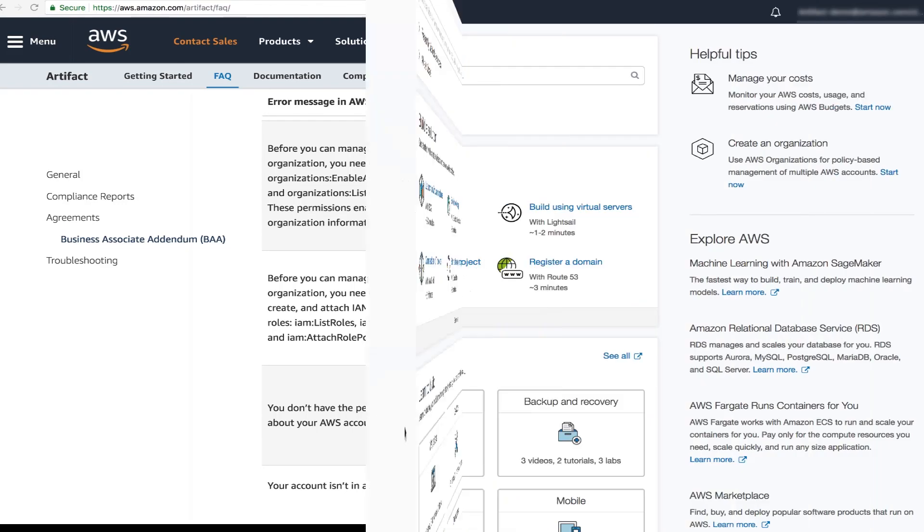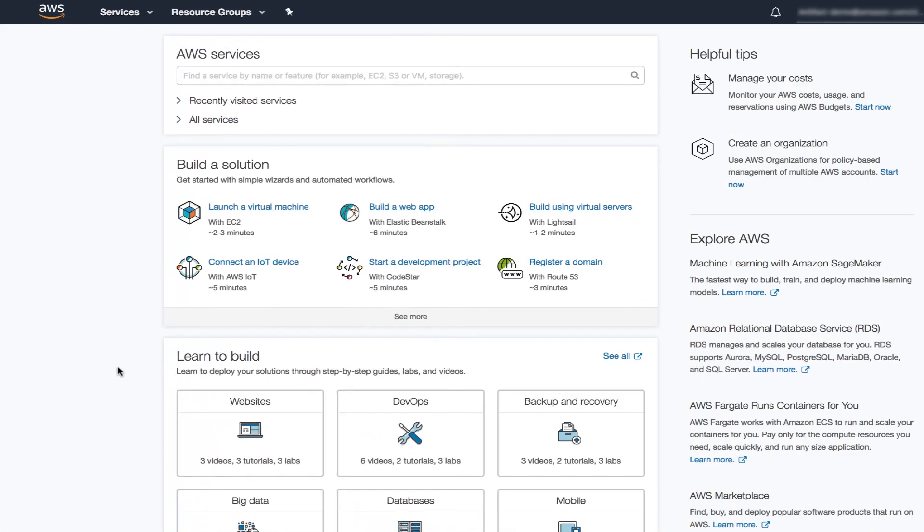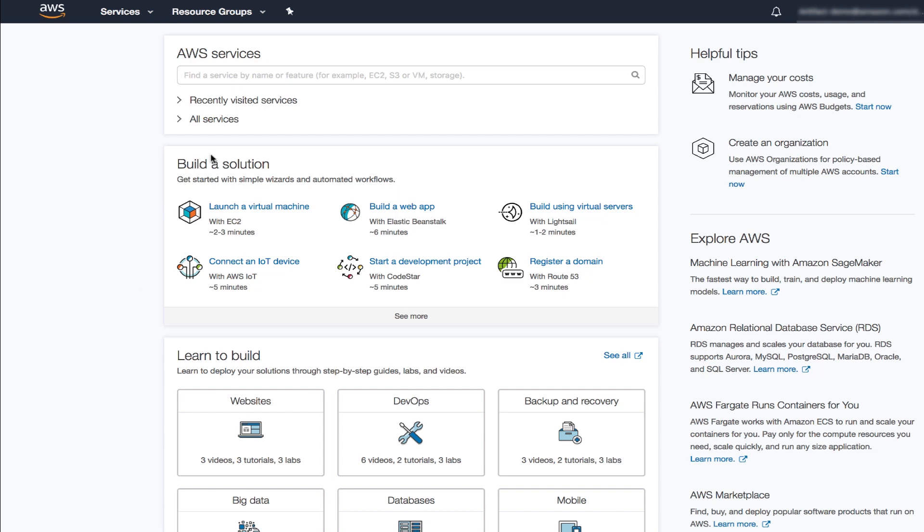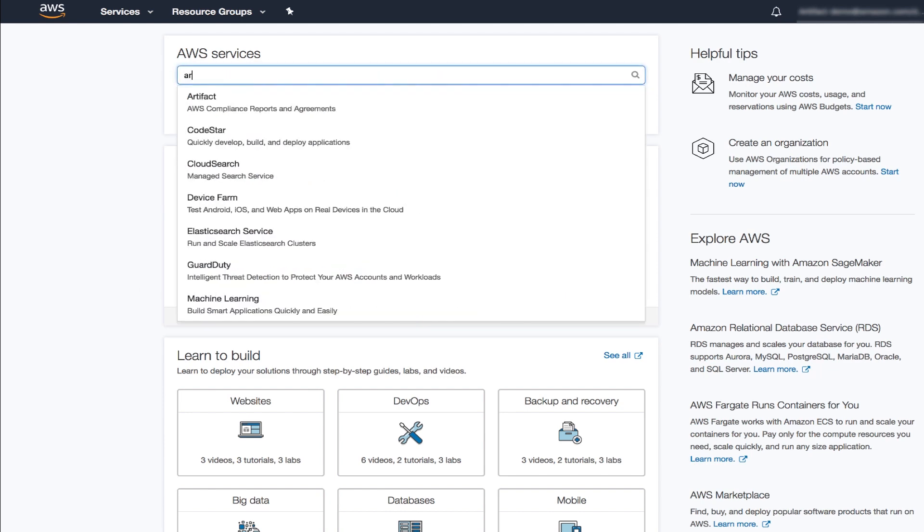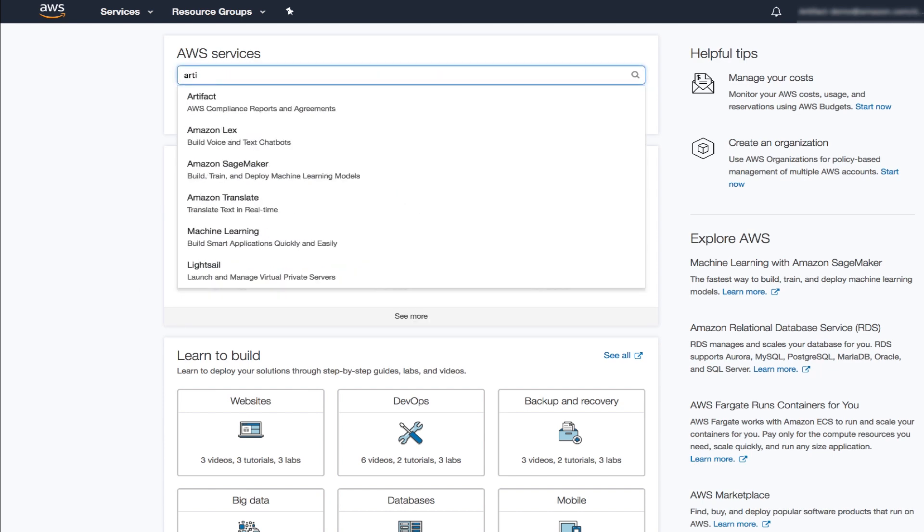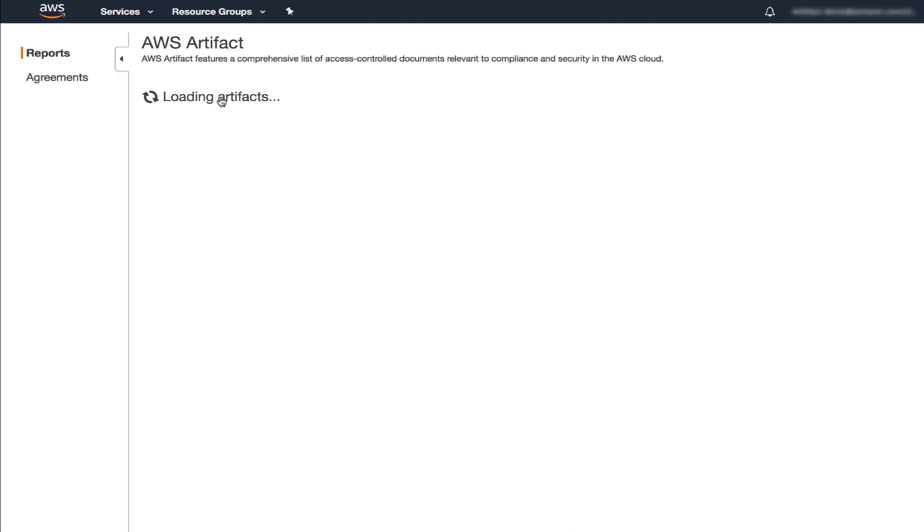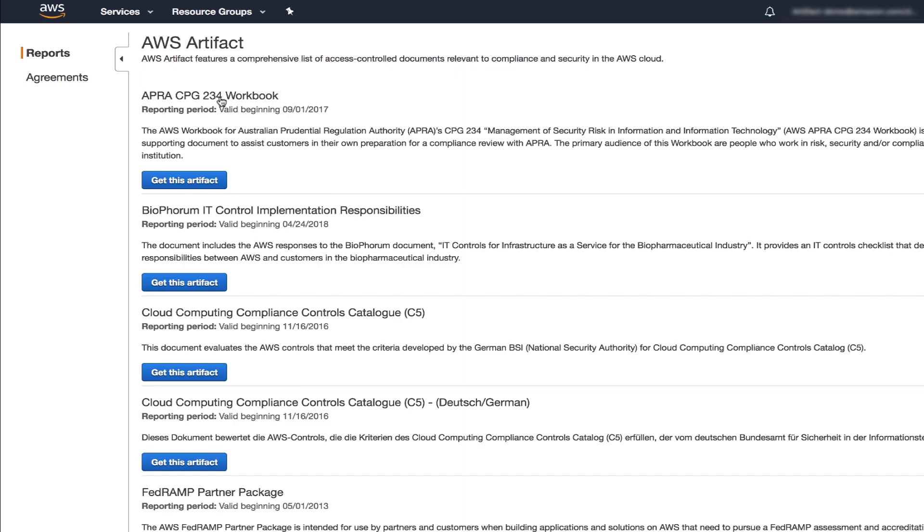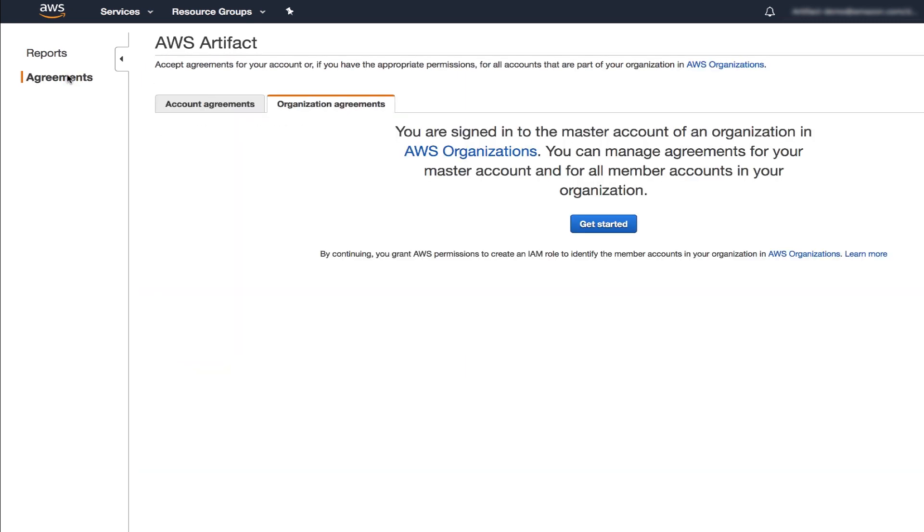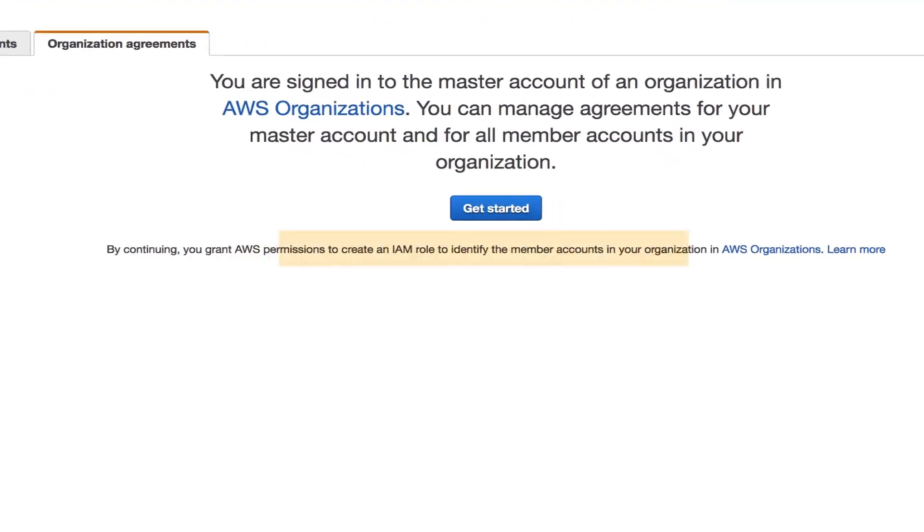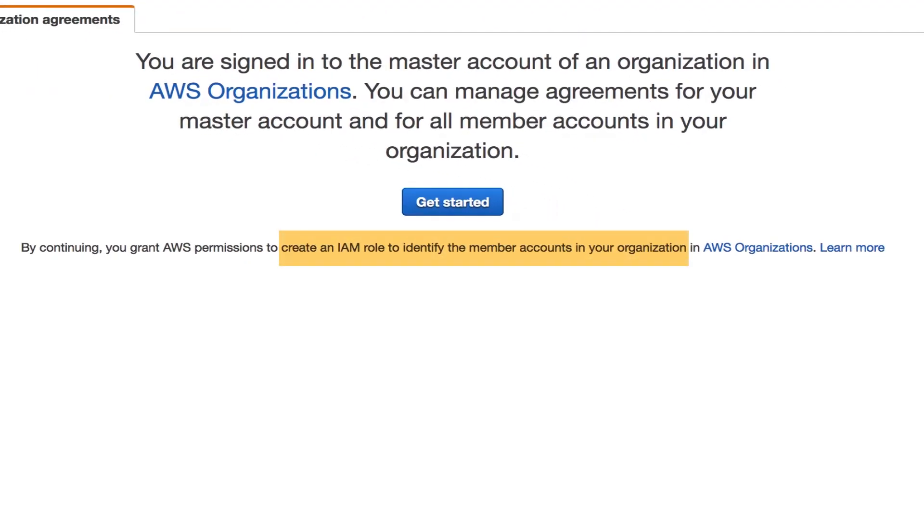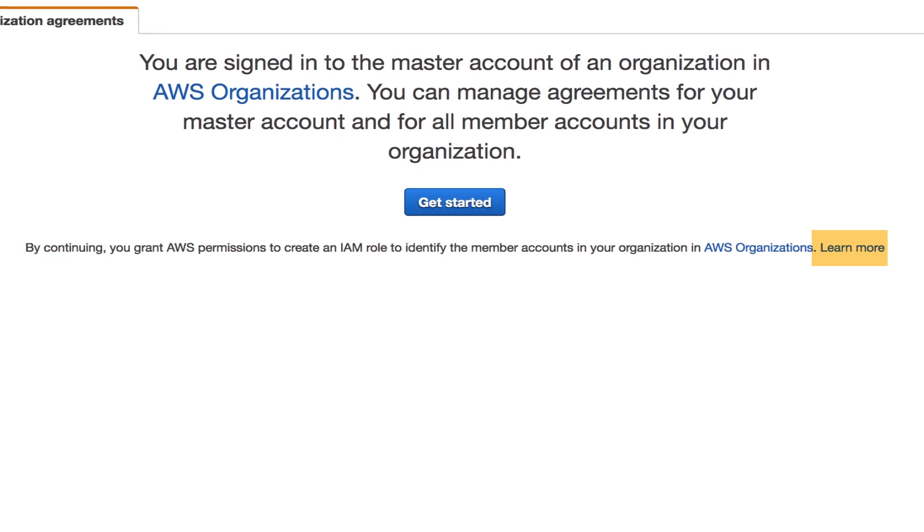Okay, let's get started. Log into the AWS Management Console and search artifact. Click on agreements on the left hand side. Master account users will see this notice and the organization agreements tab will automatically open. When you click get started, you allow us to create an IAM role to identify member accounts in your organization. You can click the link to learn more.